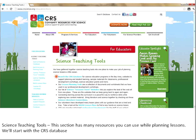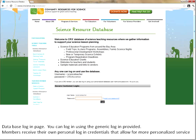The first tool is the science resource database — Search the CRS Database. You can find it here on the science teaching tools page in the left-hand navigation and also at the top of every single CRS web page. We'll click on it and you'll get to the login page for the database, so that you can go ahead and search our resources. We provide a generic login right here — a username and a password that is always there on that web page.